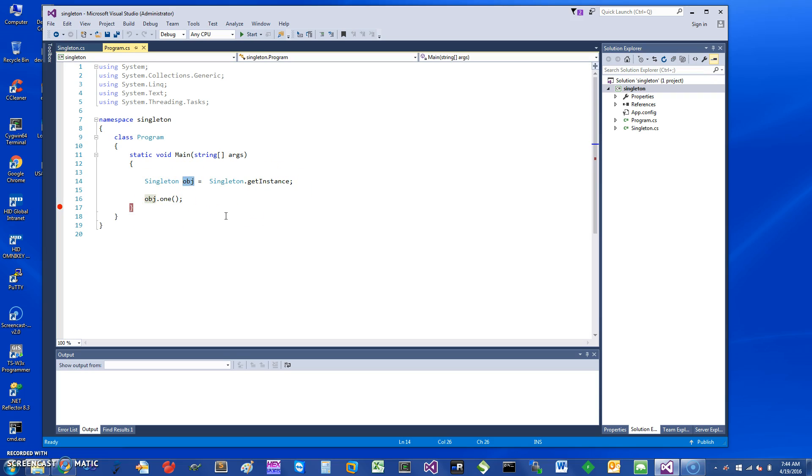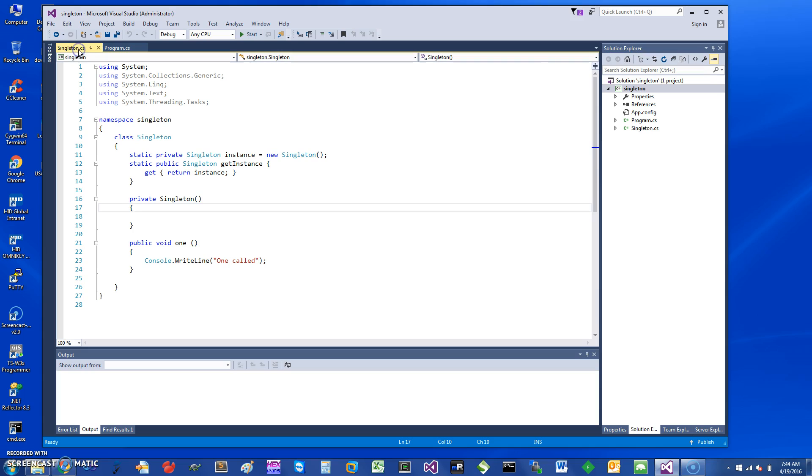This can be useful because, for example, if you have in your program only one window and you want to be able to manipulate it, you can use a singleton object for that. The easiest way to look at the singleton is pretty straightforward.